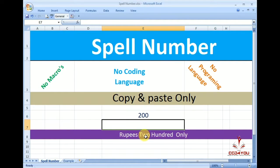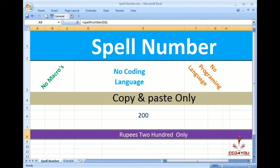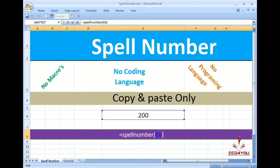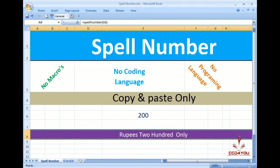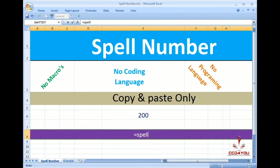If you type 200, it's 200 rupees. If you type 200 rupees, you press spell number. Now, apply equal to spell number.